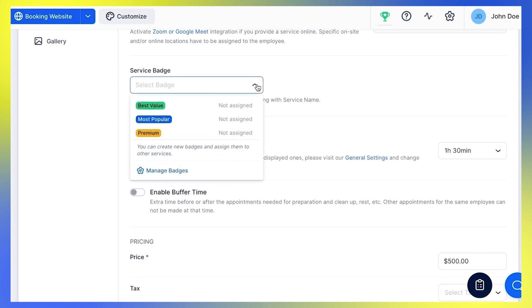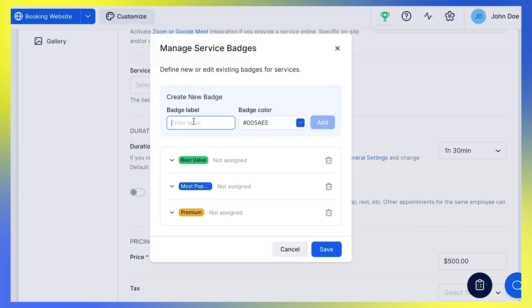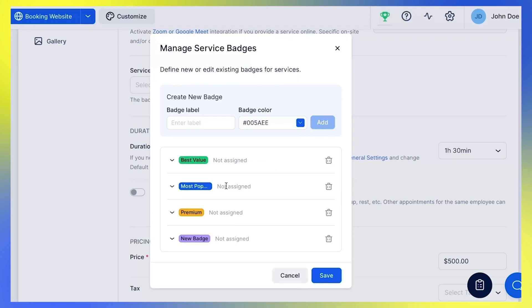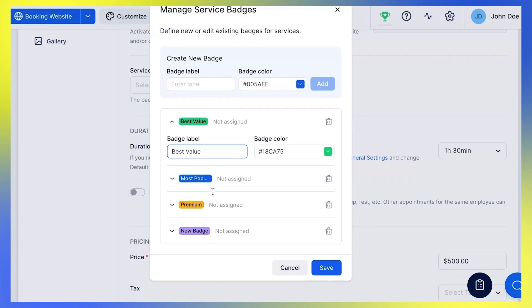Services, as well as employees, can have badges. If you want to assign a badge to your service, select one of the three options you see here, or click Manage Badges to edit existing ones or create your own. To add a new badge, edit the label here, choose the highlight color and click Add. To edit a badge, click the arrow and rename the badge label and change the color.